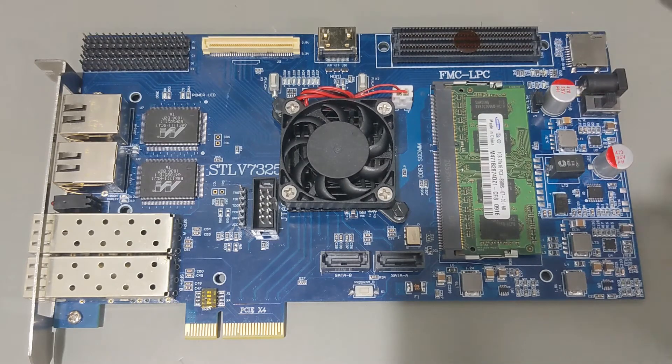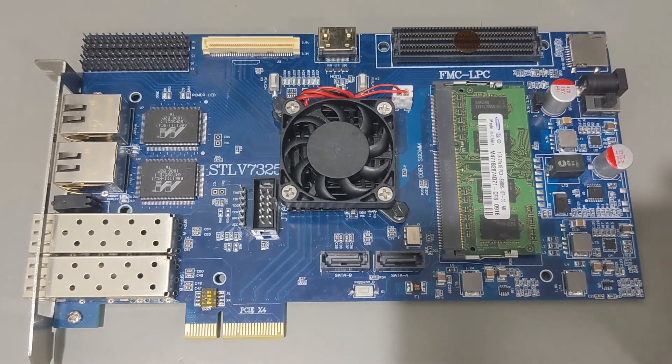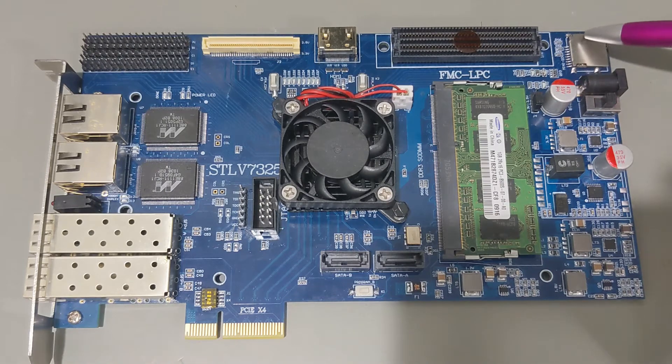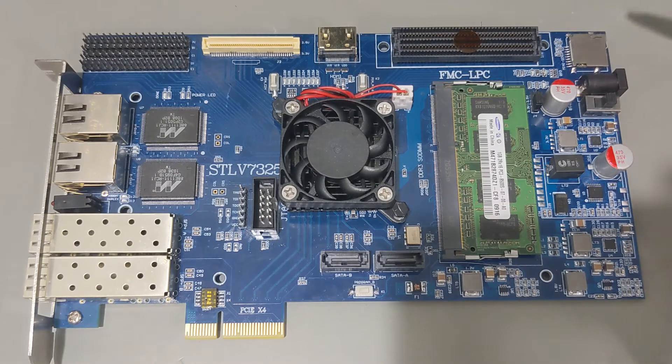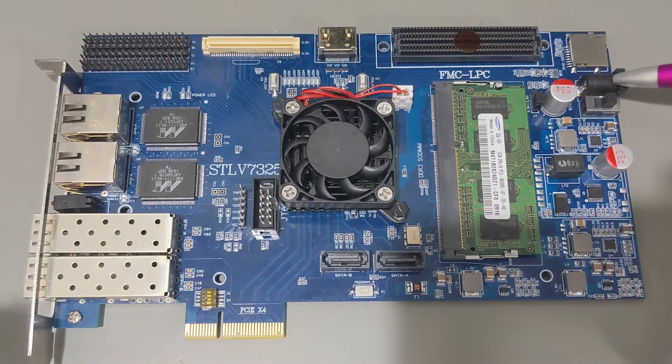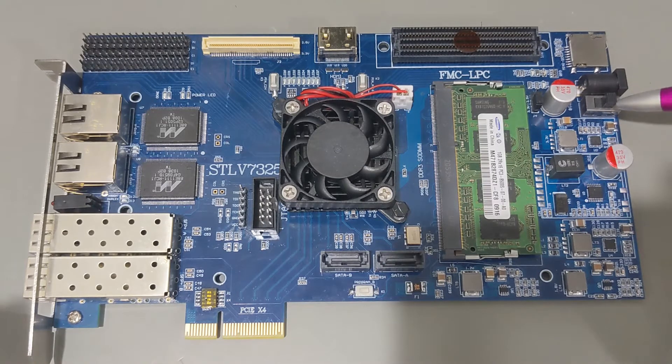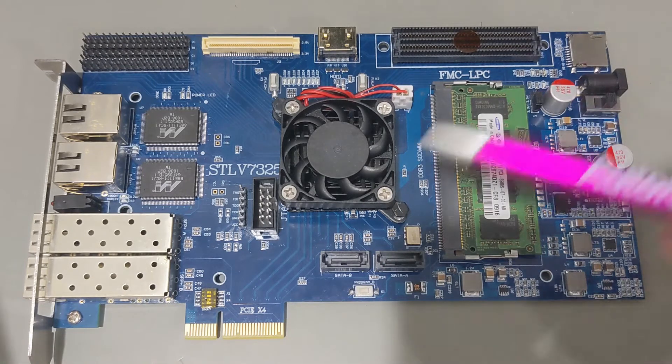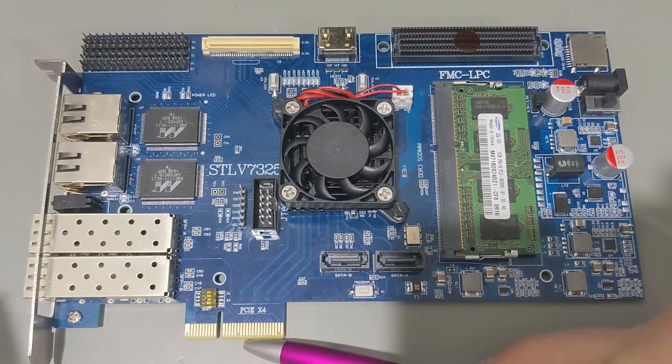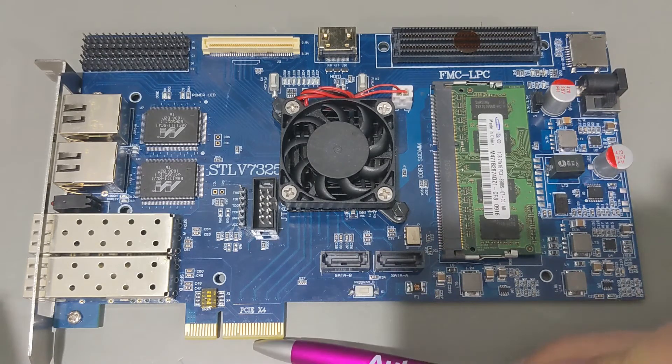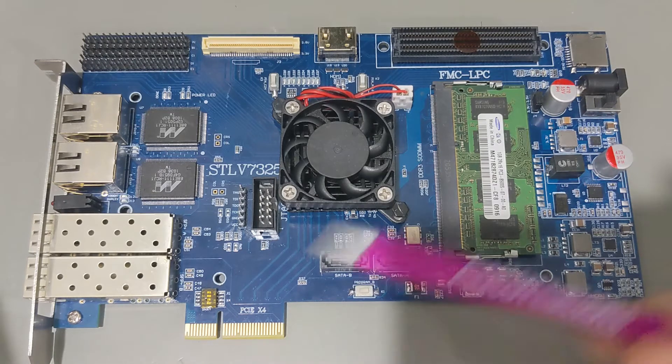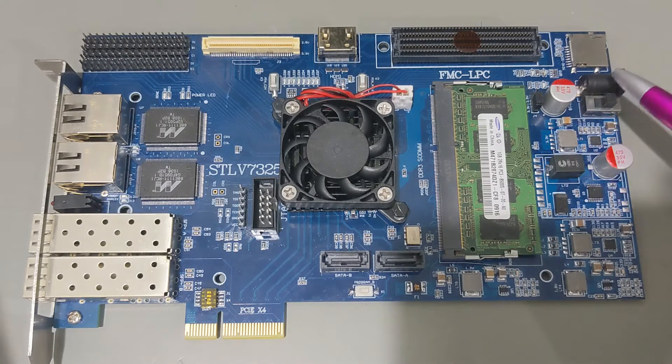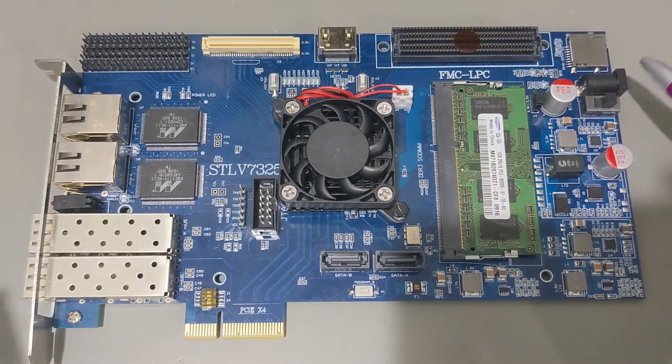There's also a standard SD card connector. There's a 12-volt barrel connector for power and a power switch here. You can also power it via PCI Express, so if you plug it into a computer running it via PCI, you do not need and in fact cannot power it by the 12-volt connector.